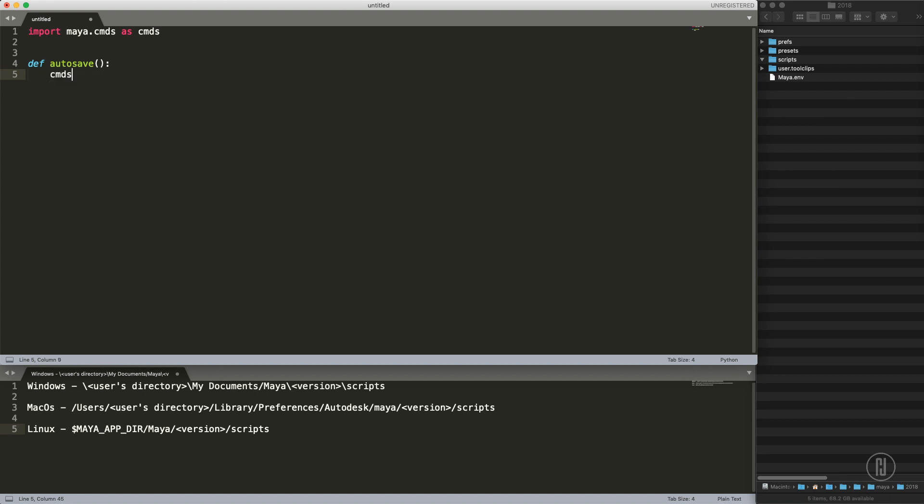It will be cmds as Maya command and it is called autosave. You can easily find these in Maya documentation, Maya technical documentation, and we need some parameters. The first parameter we want to enable, so it's actually called enable and it will be true.